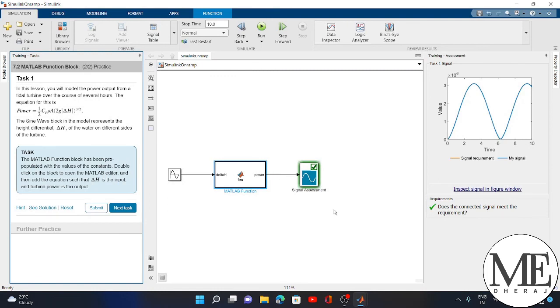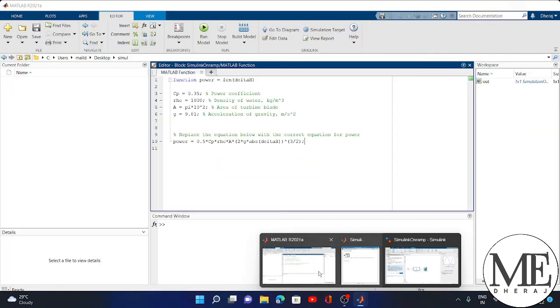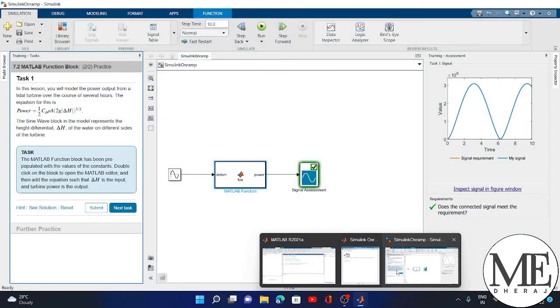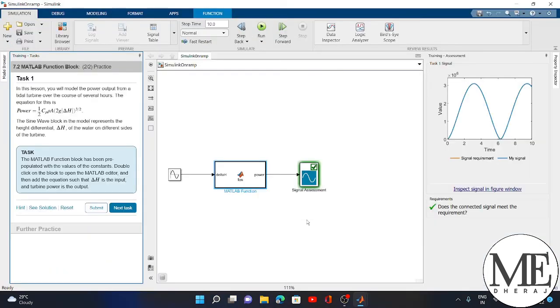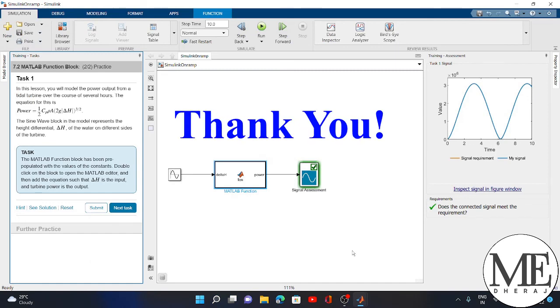The solution is to open MATLAB and change the directory by going to Desktop and creating a new folder. Hope your doubt is clear. Thank you for watching.